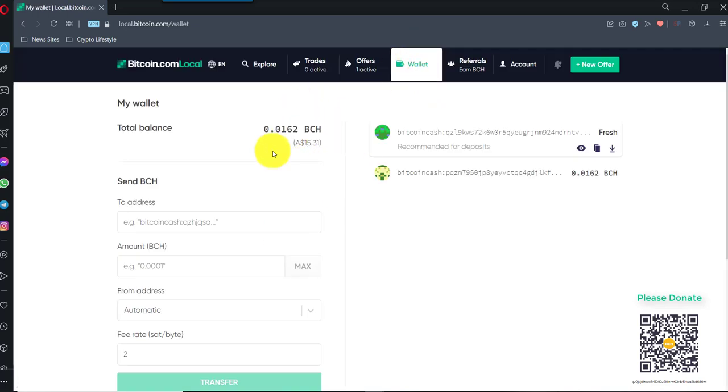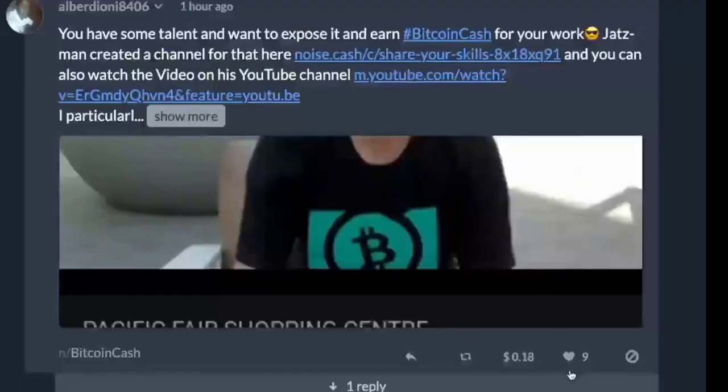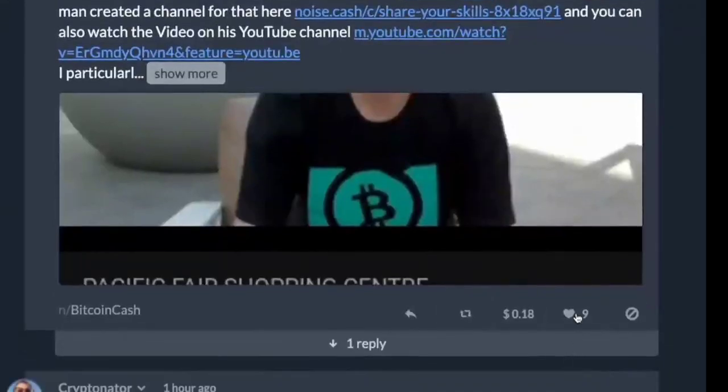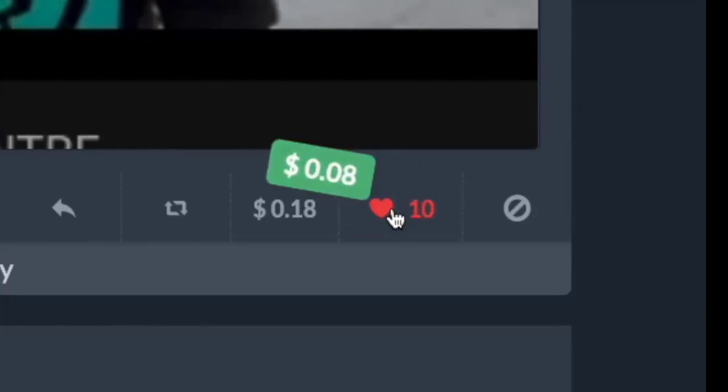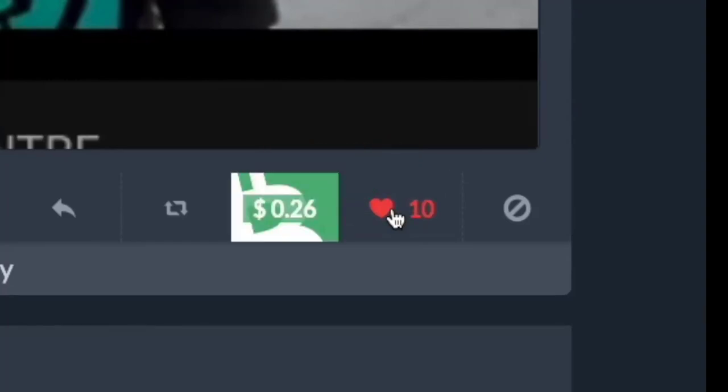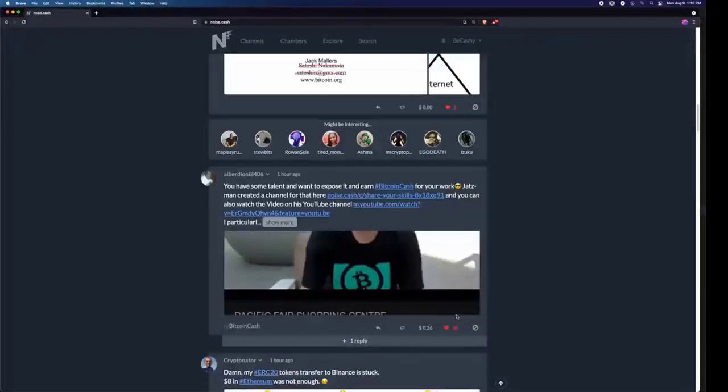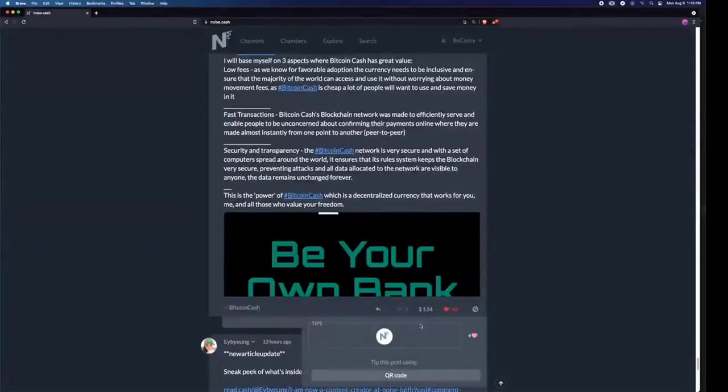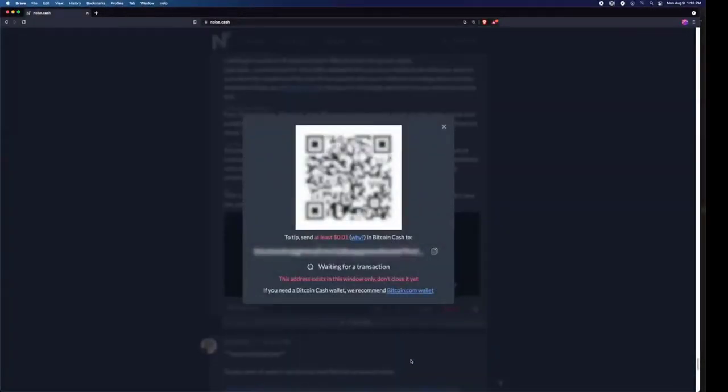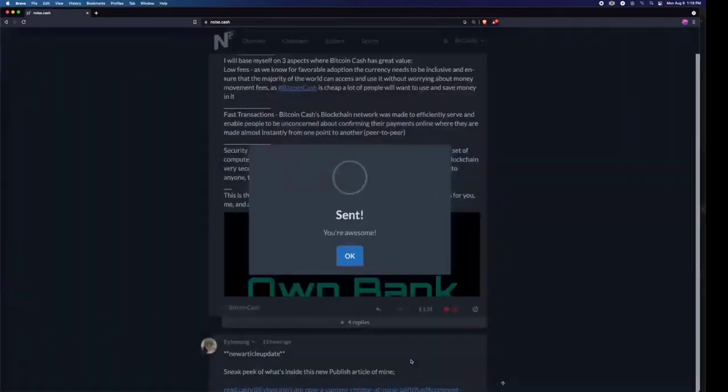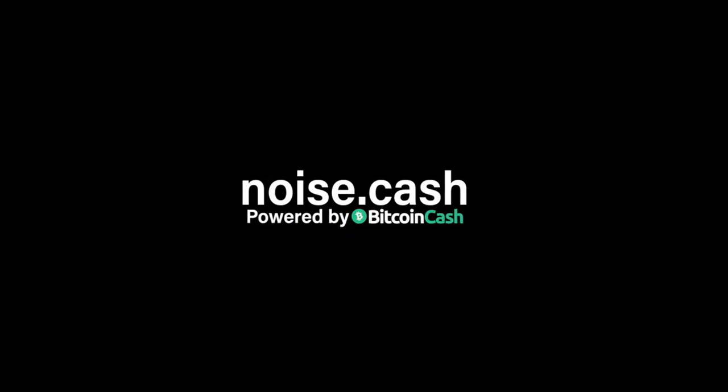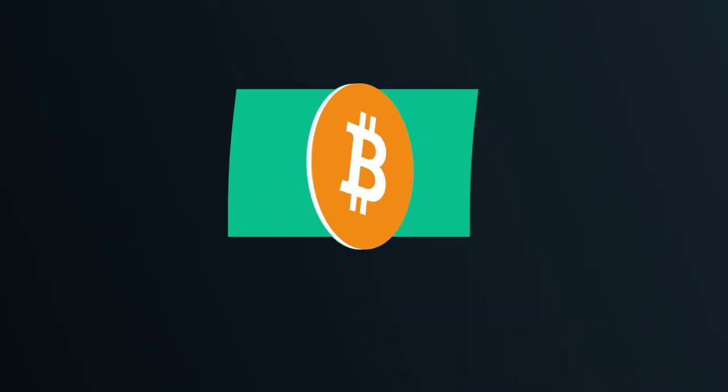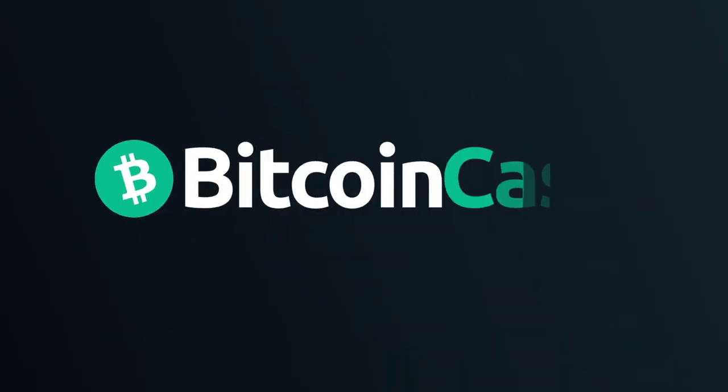So I will do another video on how to withdraw your Bitcoin cash from local.bitcoins.com. Thanks for watching. We'll see you next time.